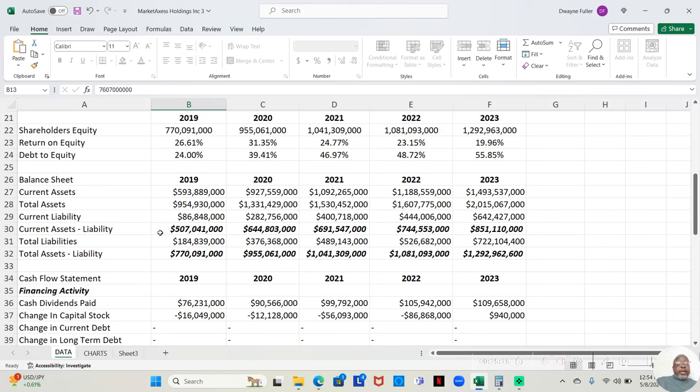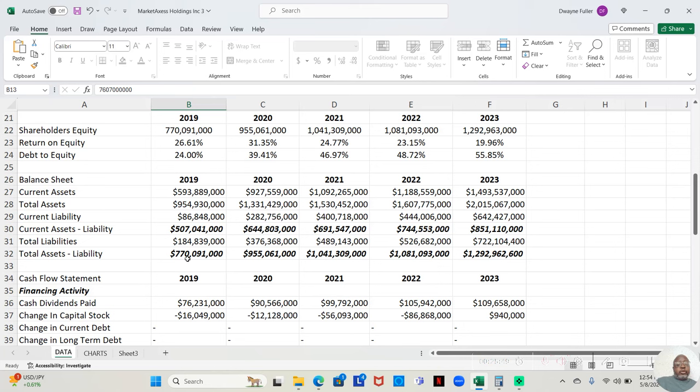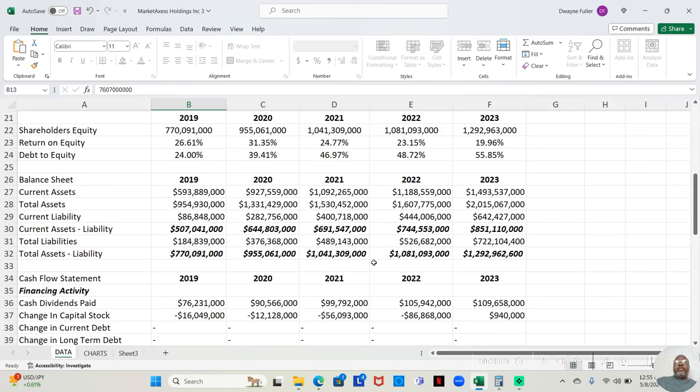And if we look at our balance sheet, we like to see the current assets exceeding the current liabilities. The current assets exceed the current liabilities all five years, and it exceeds them significantly for the first year and more than doubles them for the second year. We also like to see the total assets exceeding the total liabilities, and that's even more important for us. And we see the total assets pretty much doubling the total liabilities for all years except for maybe 23.